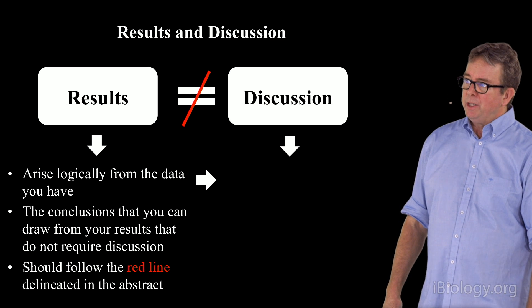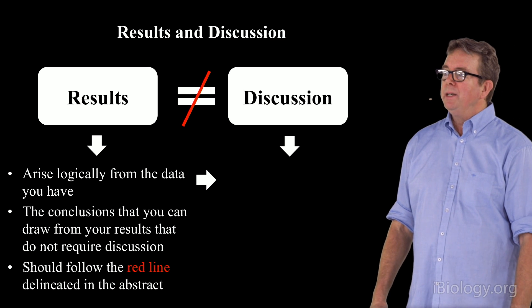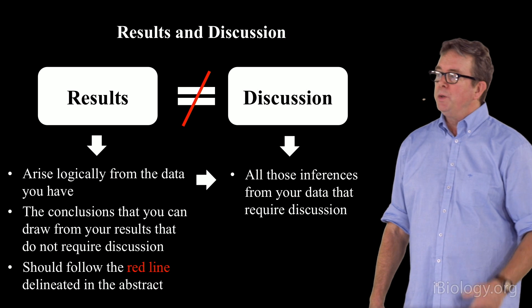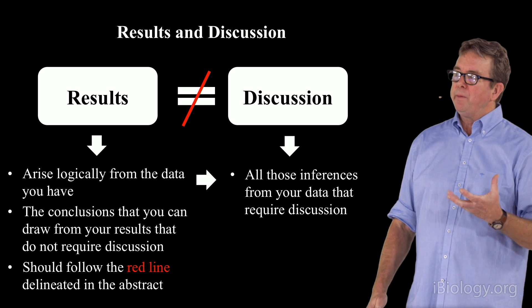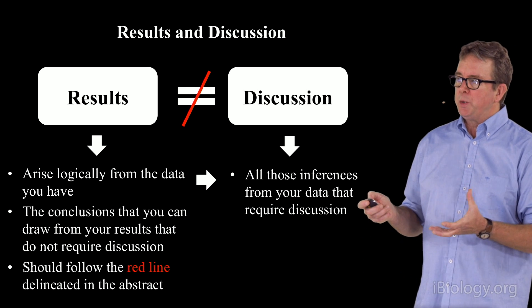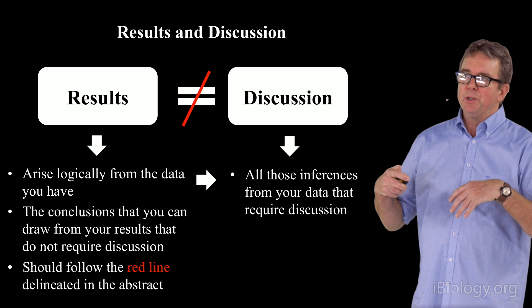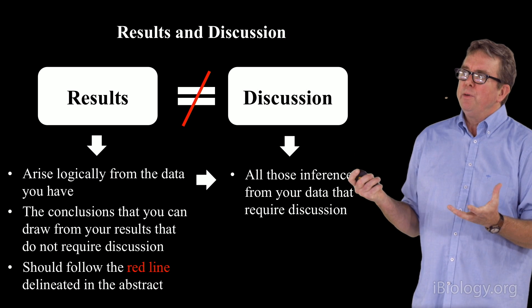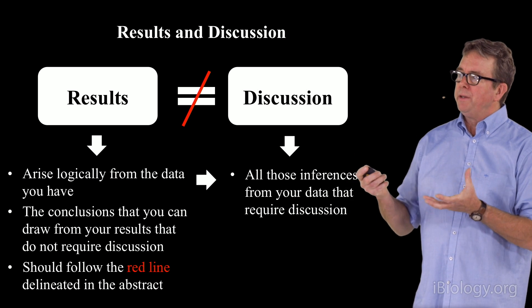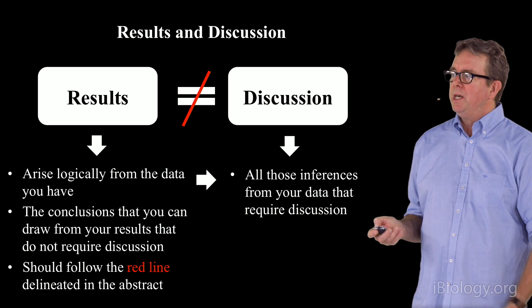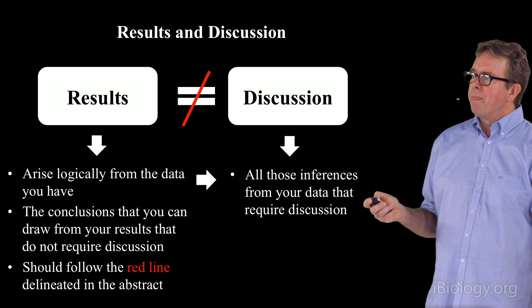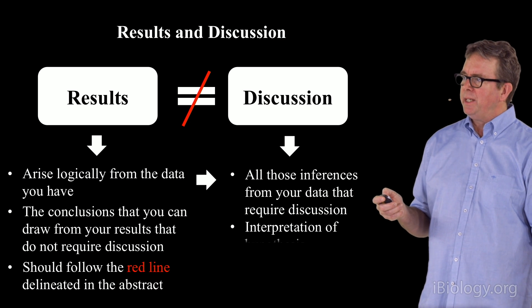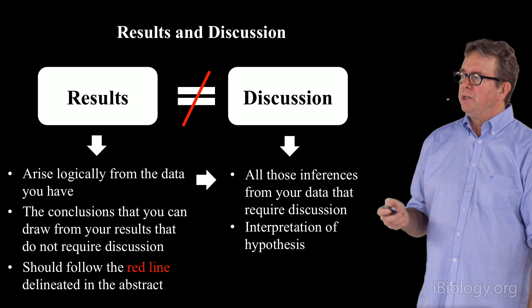The discussion, on the other hand, should be those points, those inferences that you make from your data that require discussion. The data is not so solid that every reader is going to agree that you can draw the following inference or conclusion from the data that you have. So that's what goes into the discussion. That's the main meat of a discussion part. Of course, the discussion also includes interpretation of hypotheses.